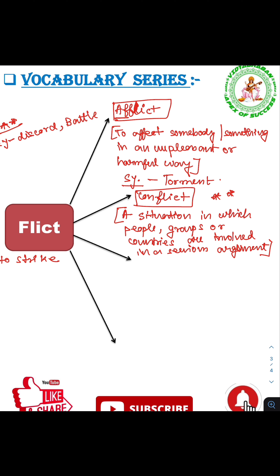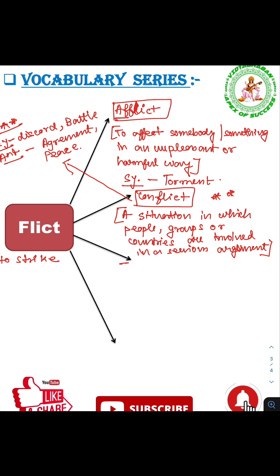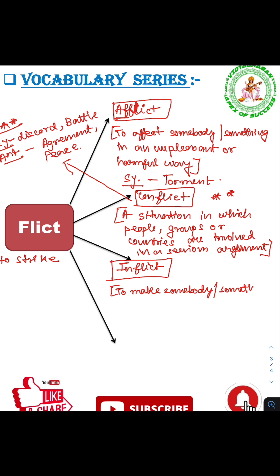Another synonym of conflict is battle. The next word is 'inflict'. 'In' means in or upon, and 'flict' means to strike. Inflict means to make somebody or something suffer unpleasantly — to cause suffering.